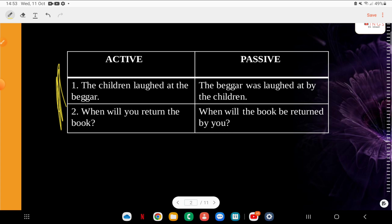Now let's start. Q1: Active — 'The children laughed at the beggar.' Passive — 'The beggar was laughed at by the children.' Q2: Active — 'When will you return the book?' Passive — 'When will the book be returned by you?' See how the sentences are framed — this will help a lot in your sentence framing.